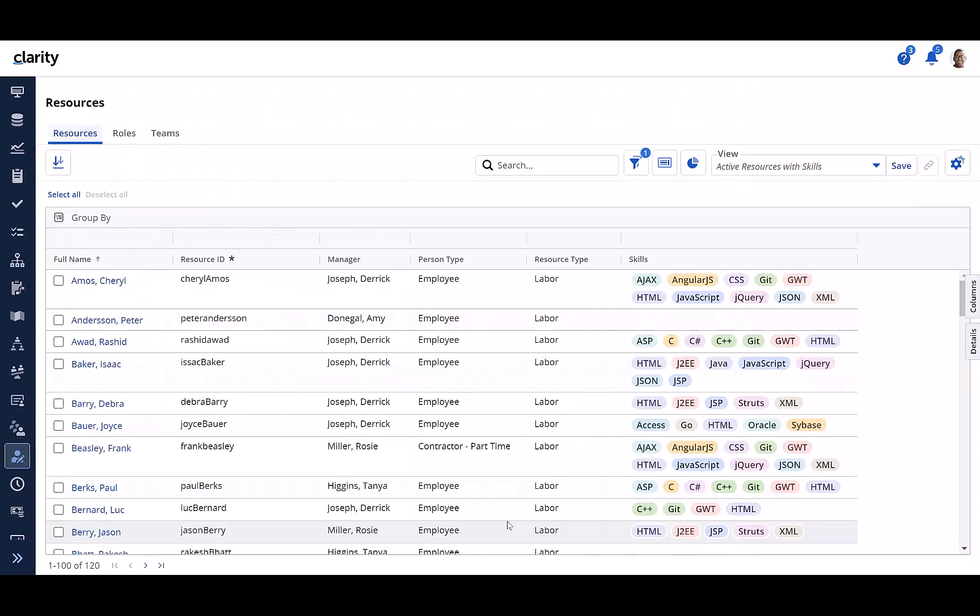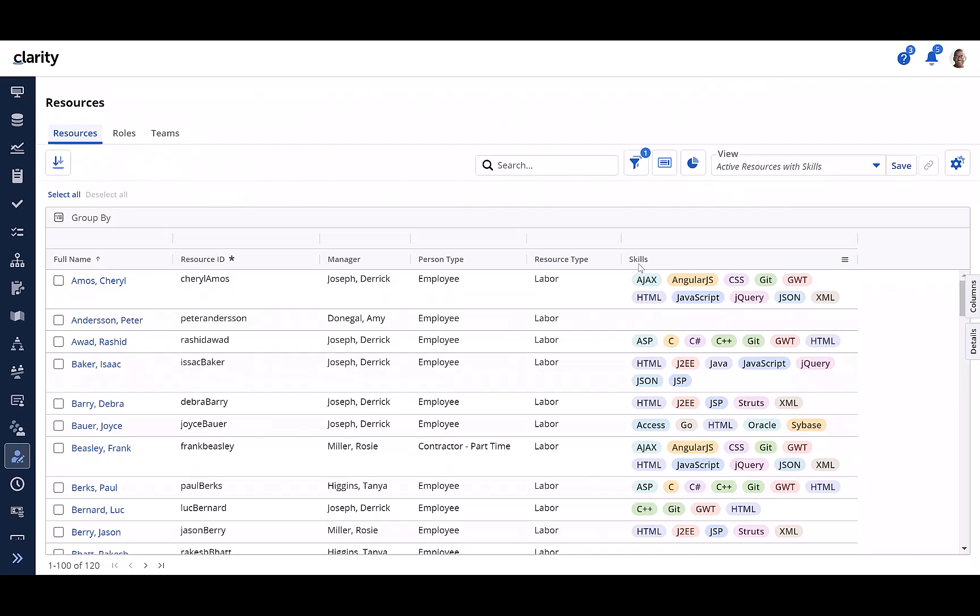In addition, skills of a resource can be viewed and managed even from the resources grid and also the roles and teams grids with the new skills MVL attribute that can be configured as a column.